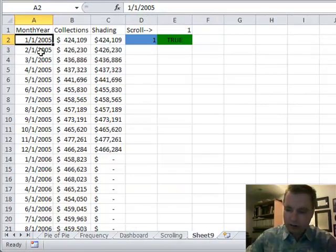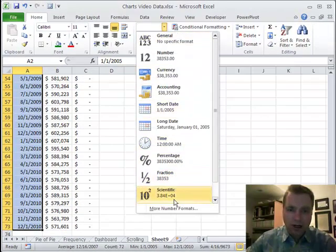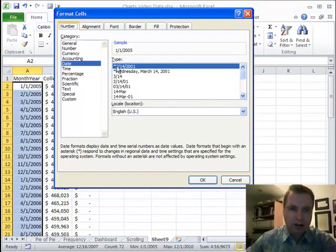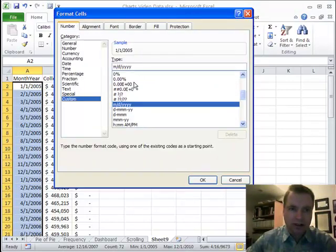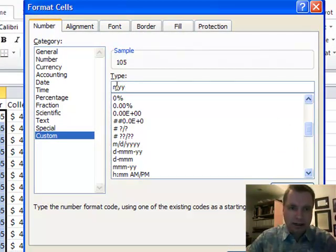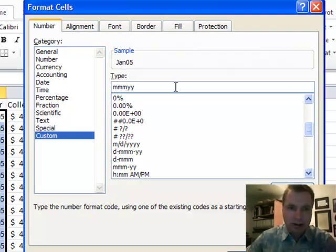To make that work, I'm going to select all of these and do a custom format. Under date, go to more number formats — it will show you what this is going to look like. Let's go to custom. If I do M, YY, the first M is going to give me January for the month and then the two Y's give me 05. With MM it's 0105, then Jan 05, then January 05.